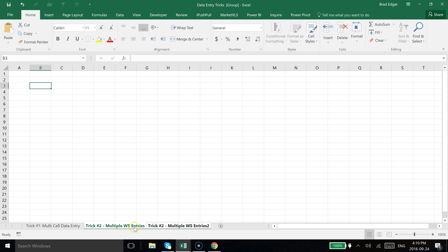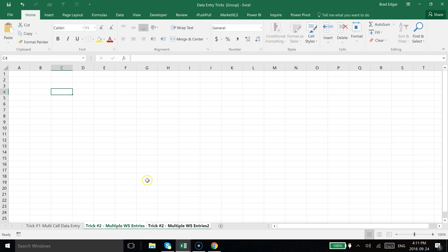So you see now that we have both worksheets selected and I'm going to do the same type of thing that I did in my first multi-cell data entry worksheet. But we're going to do this with two sheets at once and you'll see that you could do this with 30 or 40 sheets or however many sheets you want. You could create a simple random data set doing this.